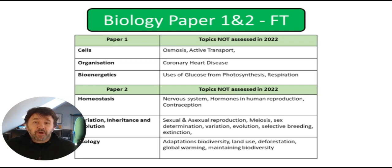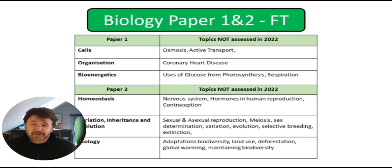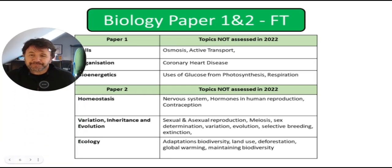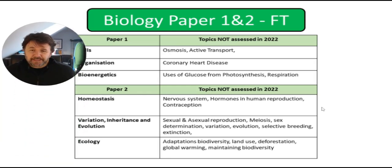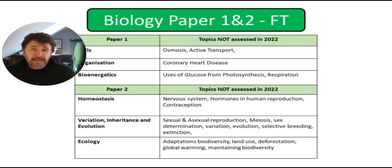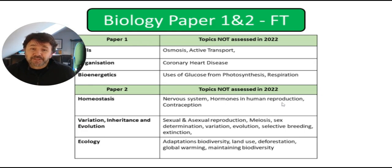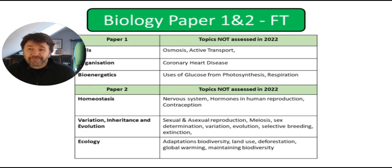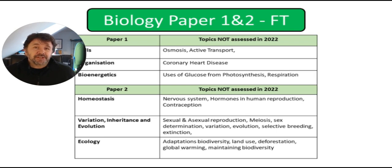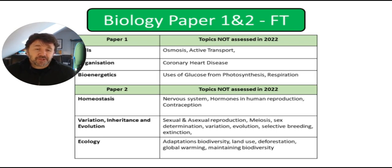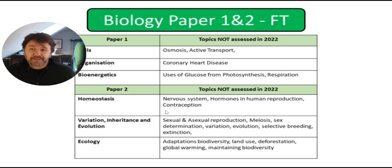Infection and response last year, they did ask questions on the whole content. So moving on, paper two, homeostasis. There was nothing on the nervous system, nothing on the menstrual cycle related to hormones. So FSH, LH and estrogen and progesterone. And there was nothing on contraceptive methods either.